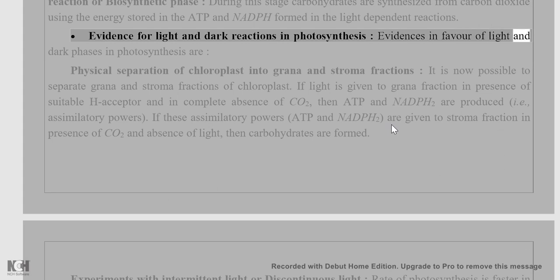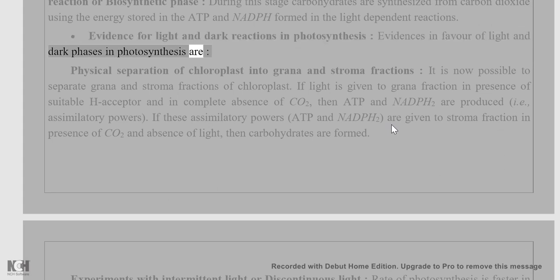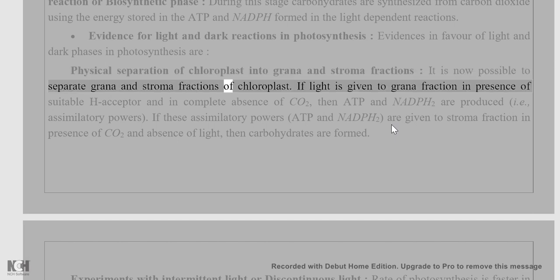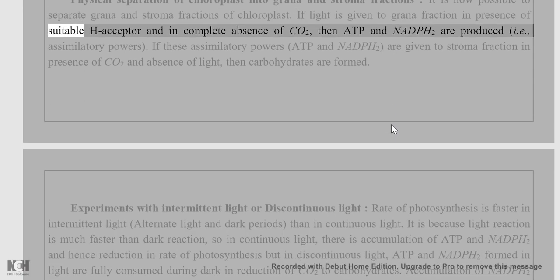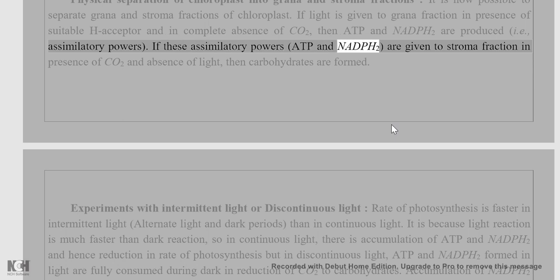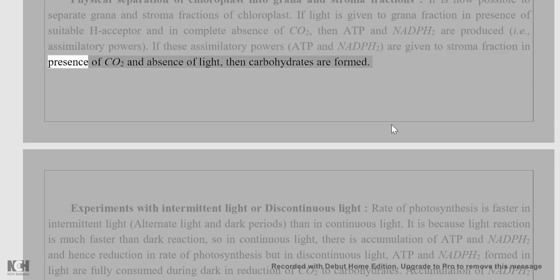Evidence for two phases in photosynthesis comes from the physical separation of chloroplasts into grana and stroma fractions. It is now possible to separate these fractions. If light is given to the grana fraction in the presence of a suitable H-acceptor and in complete absence of CO2, then ATP and NADPH2 are produced — i.e., assimilatory powers. If these assimilatory powers are given to the stroma fraction in the presence of CO2 and absence of light, then carbohydrates are formed.